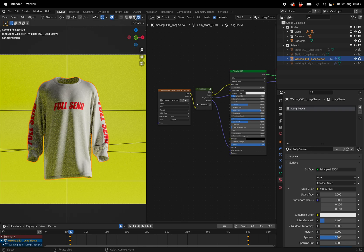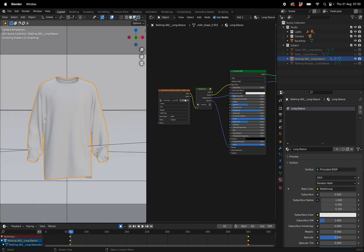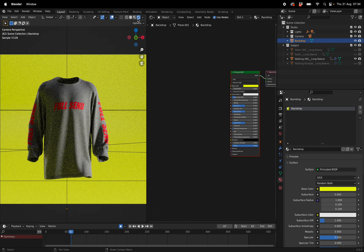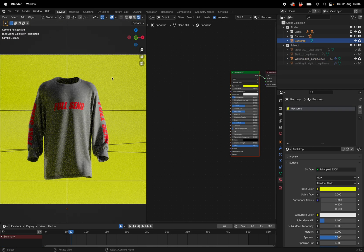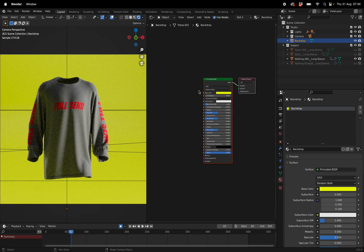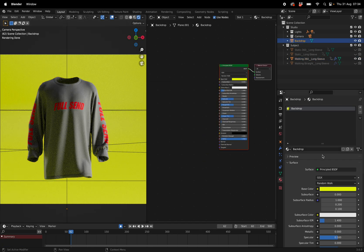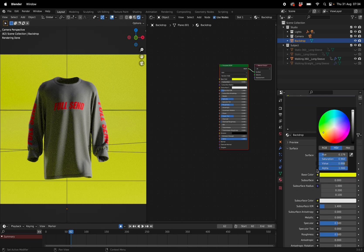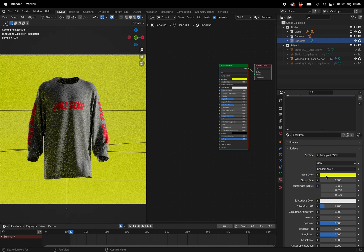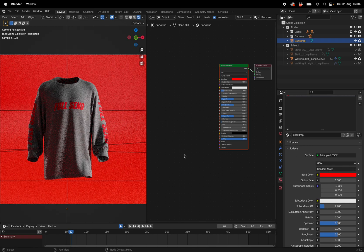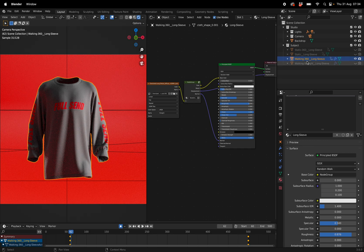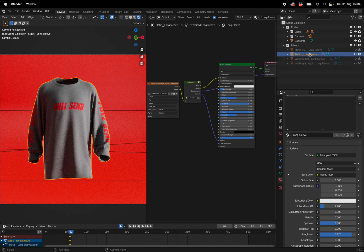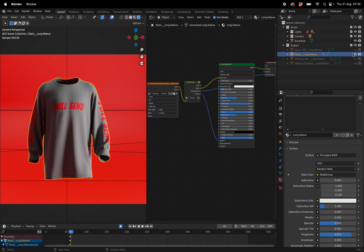Then we go back into Blender. You can click on the material preview and then back onto the render preview, so you can see it's already been updated for you. Now if you want to change the background, you can just click on the background and then adjust it down at the bottom here. So I'm going to make this red like Full Send. Now once you've changed one, you'll notice that all the rest have been updated.